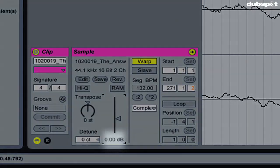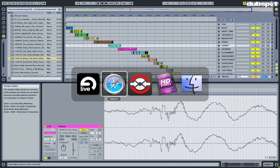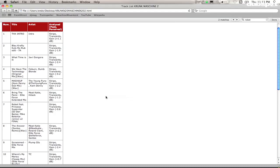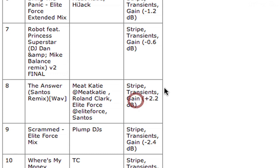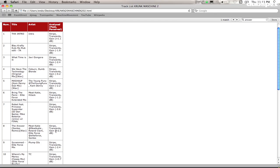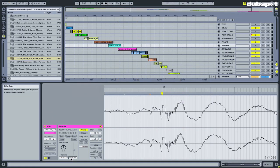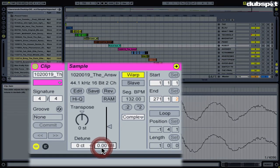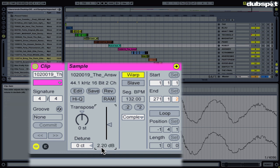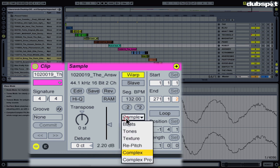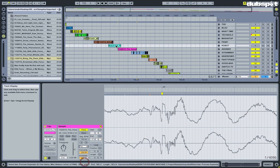By default, the clip value is set to zero. So then I'm going to go back to my list from Traktor, search for 'The Answer.' Now Traktor says I need to boost this track by plus 2.2 dB, so I'm going to go back to Ableton and change the gain of the clip to 2.2.